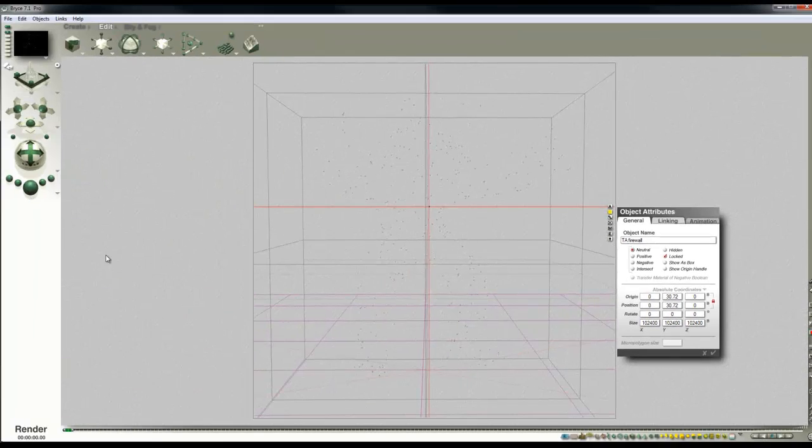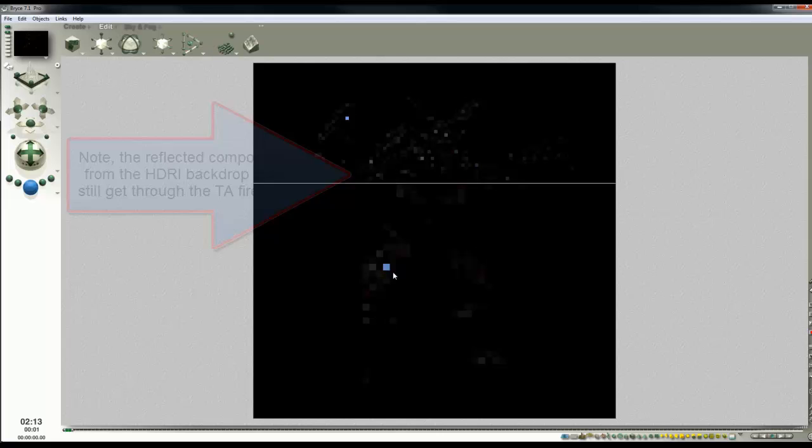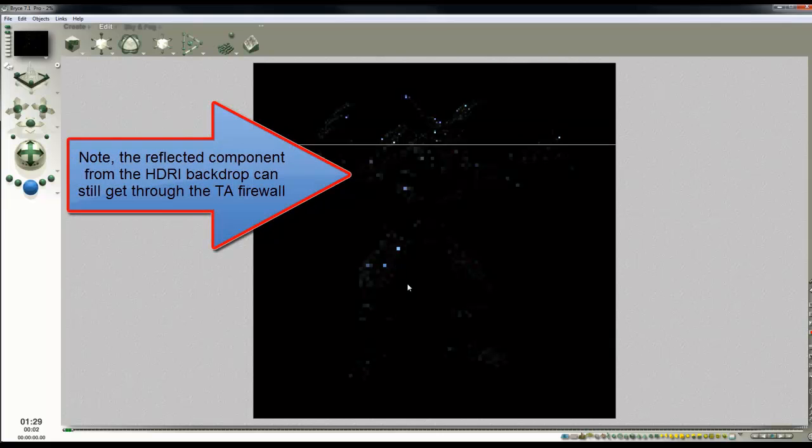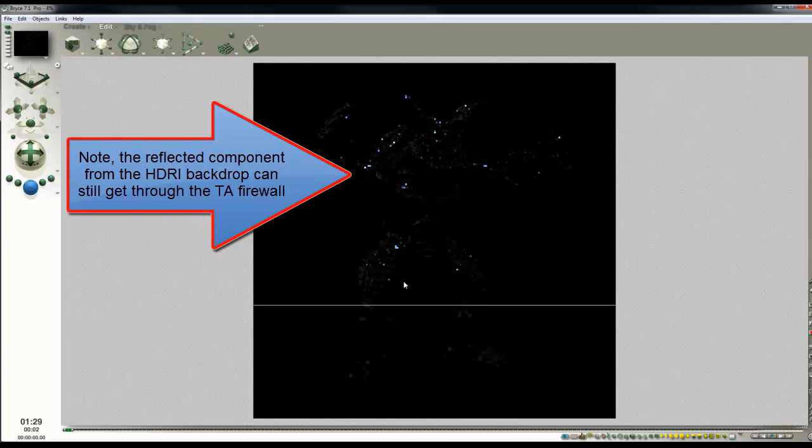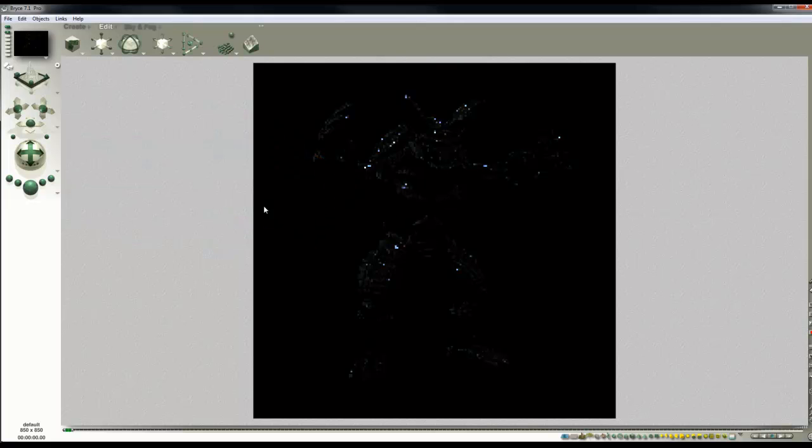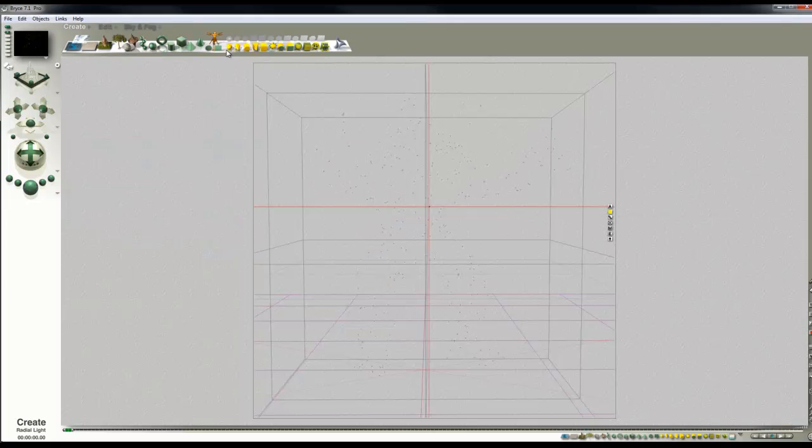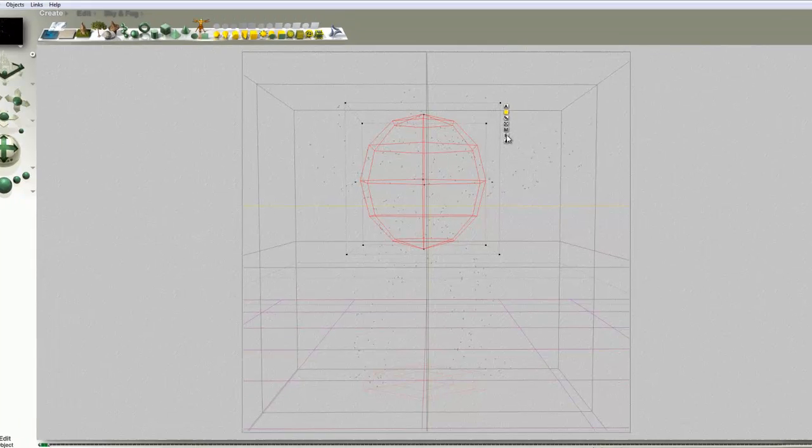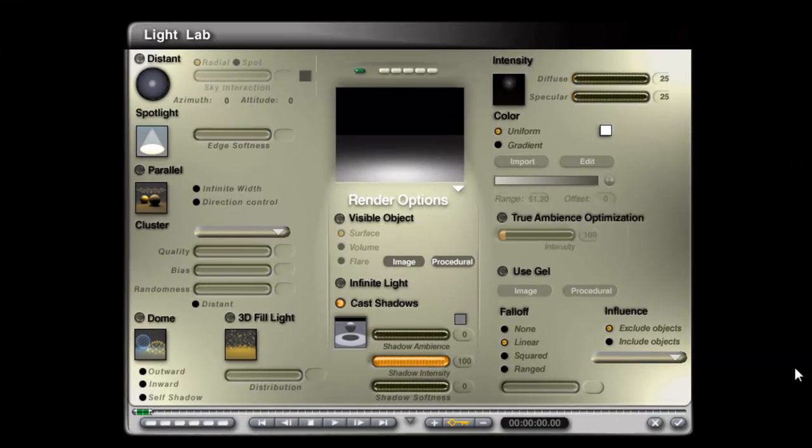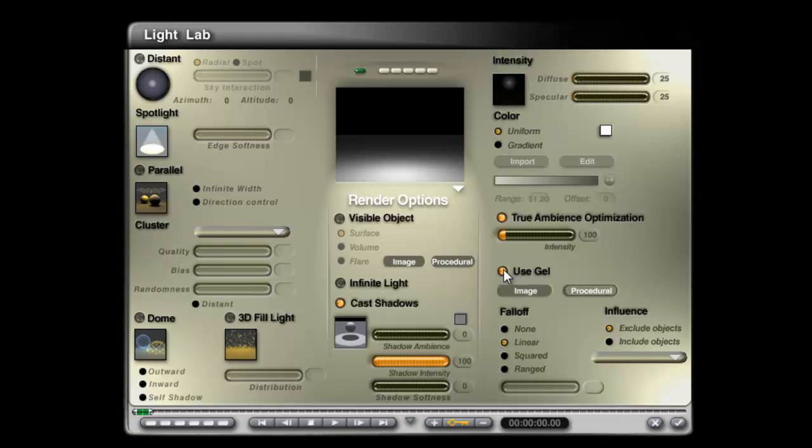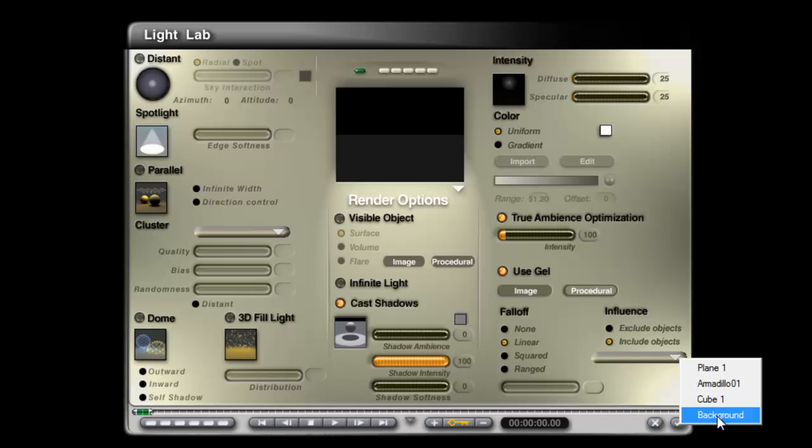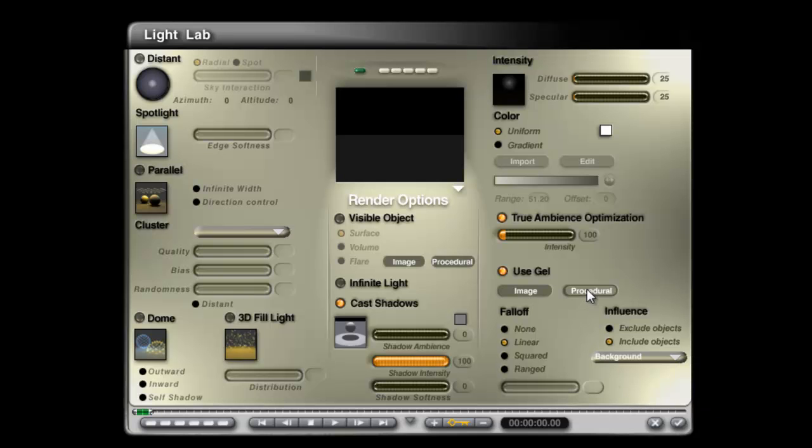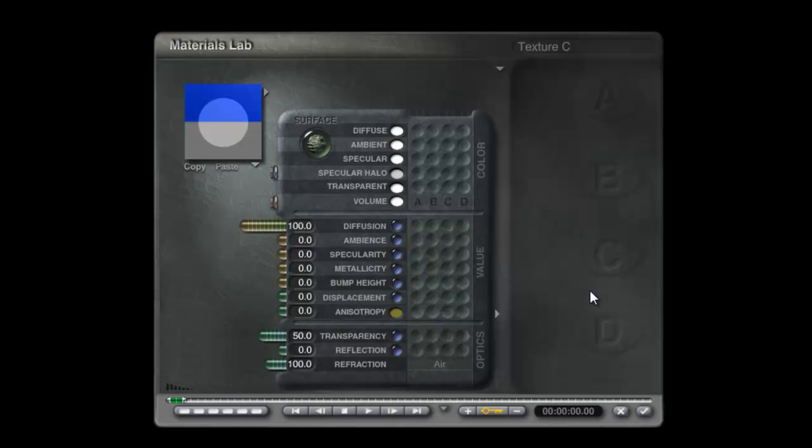So now if I render now, you can see we have lost all our true ambience lighting, but we still need the true ambience lighting to provide the general light on this model. So what I'm going to do is create another radial light, slightly different this time. I'm going to edit it, use true ambience optimisation, use gel. Here's an important step - include only the background. This will ensure that it doesn't interfere in any other of its properties except through the ambient channel.